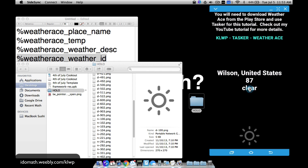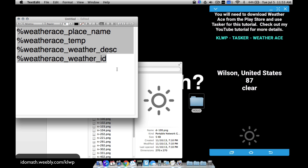There are tons of variables you can pull from WeatherAce as shown earlier in the video. You can get a lot of weather info directly from KOWP anyway, but it's still cool to learn different ways of incorporating Tasker and KOWP together. That's how you use WeatherAce and Tasker to get it all working nicely with KOWP - hope it helped.